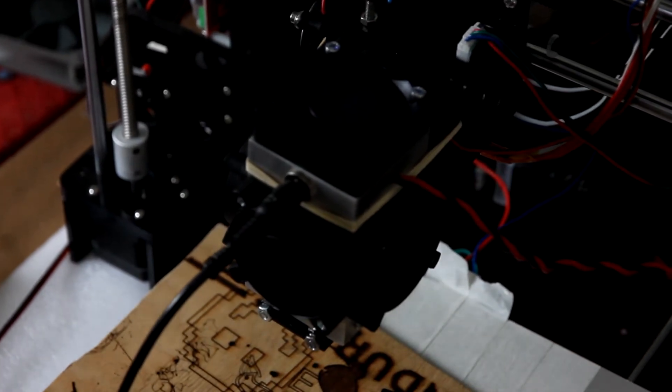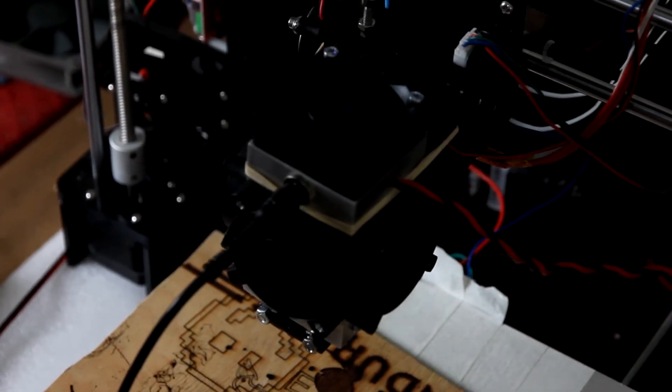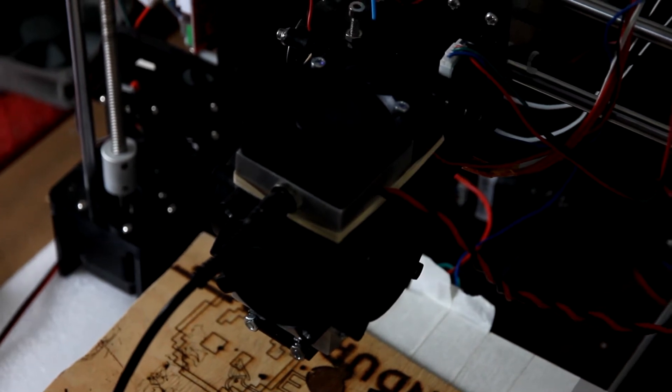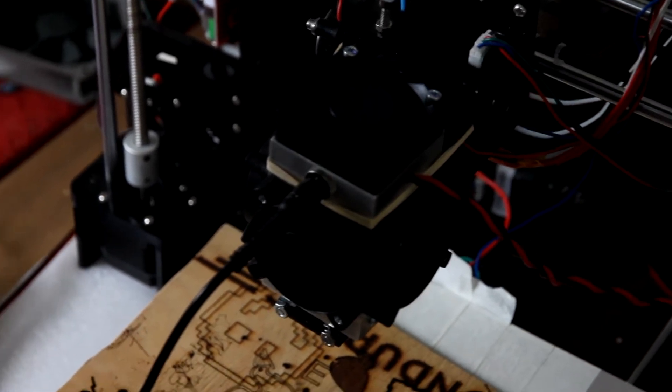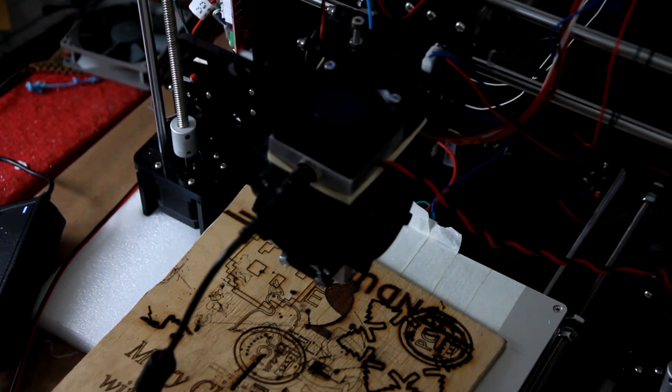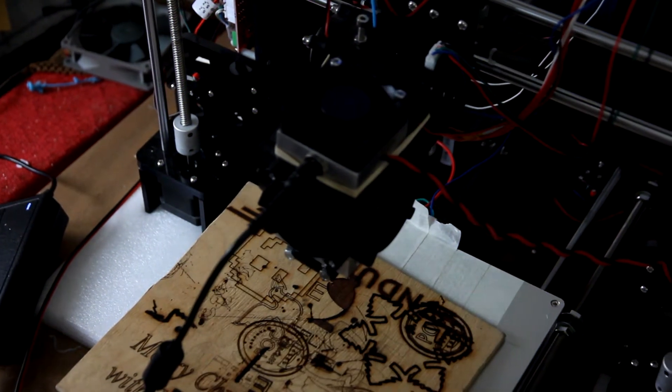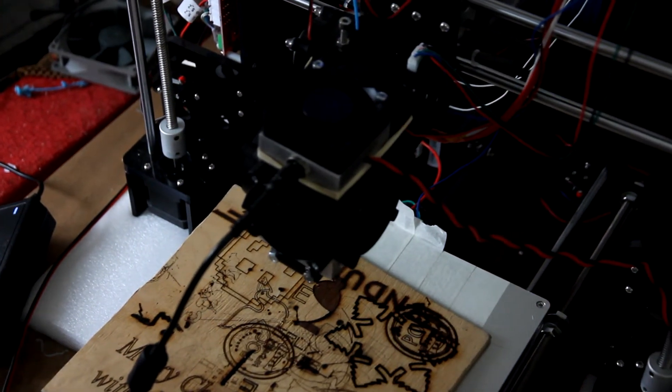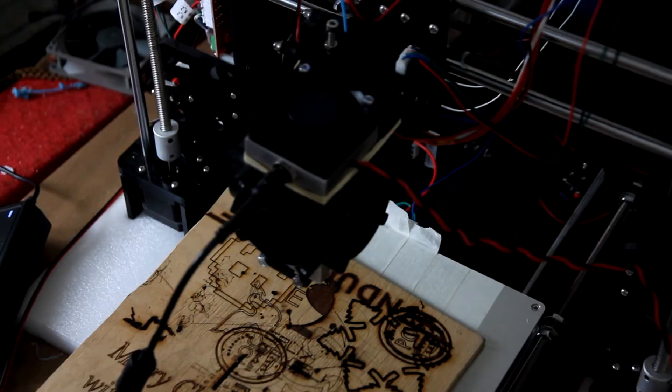The 10W laser works with any 3D printer and CNC machine. We need to connect the fan first, and now we are just checking that the laser works perfectly.